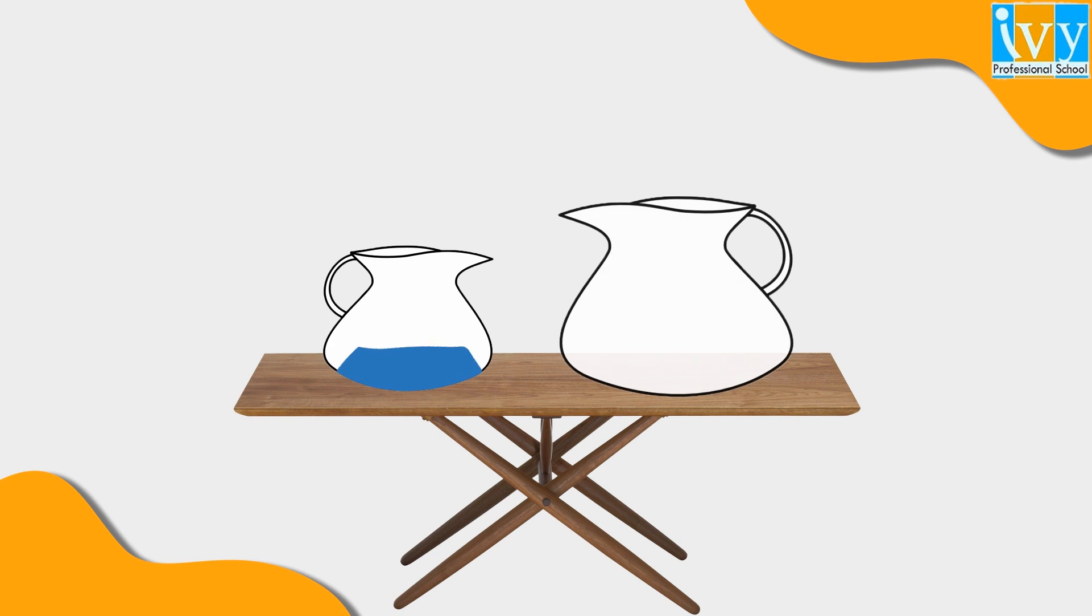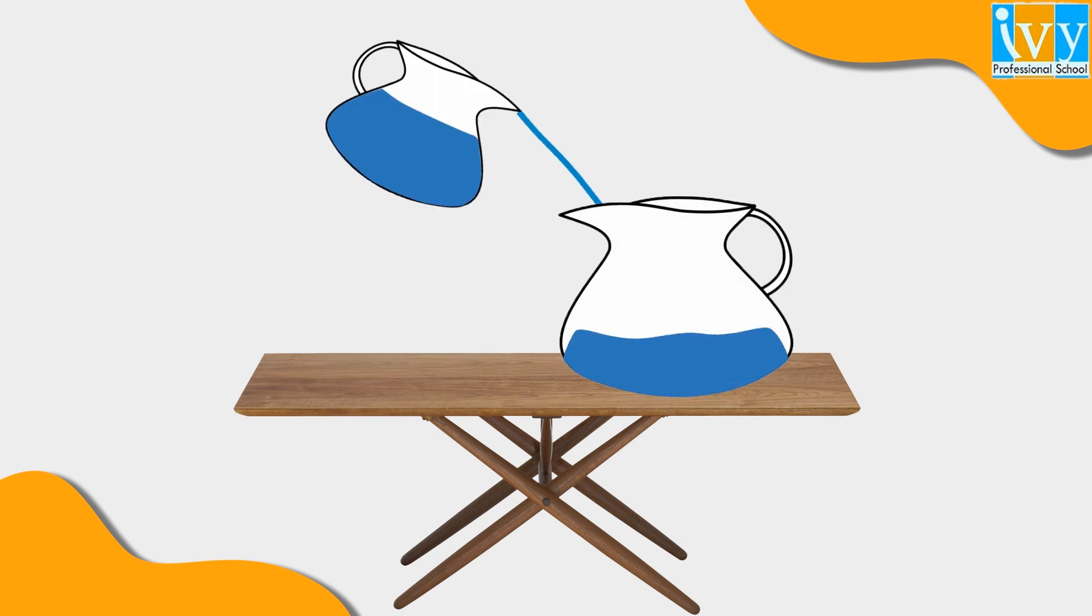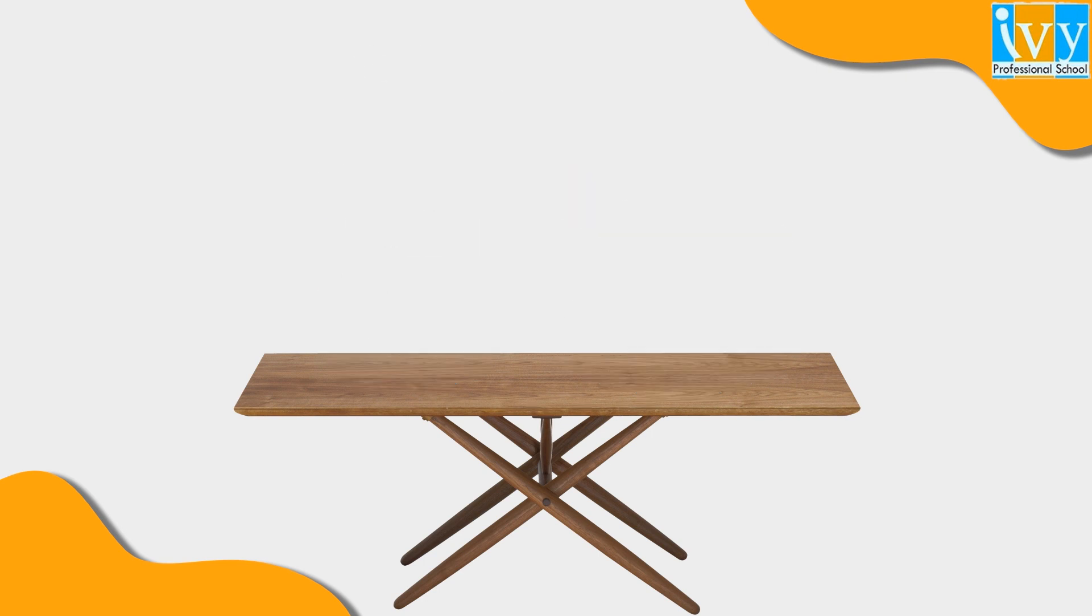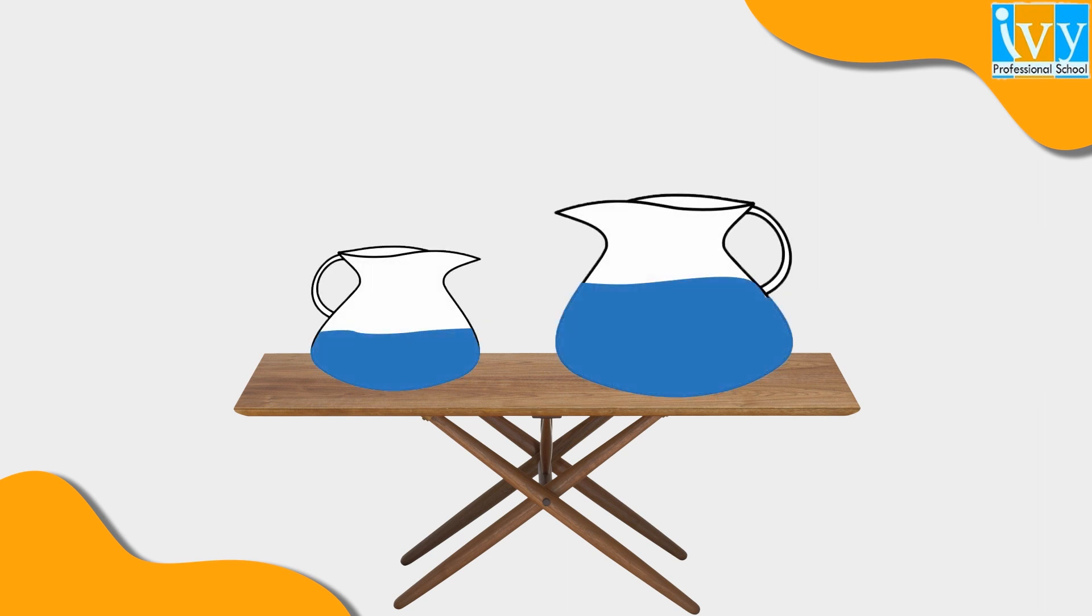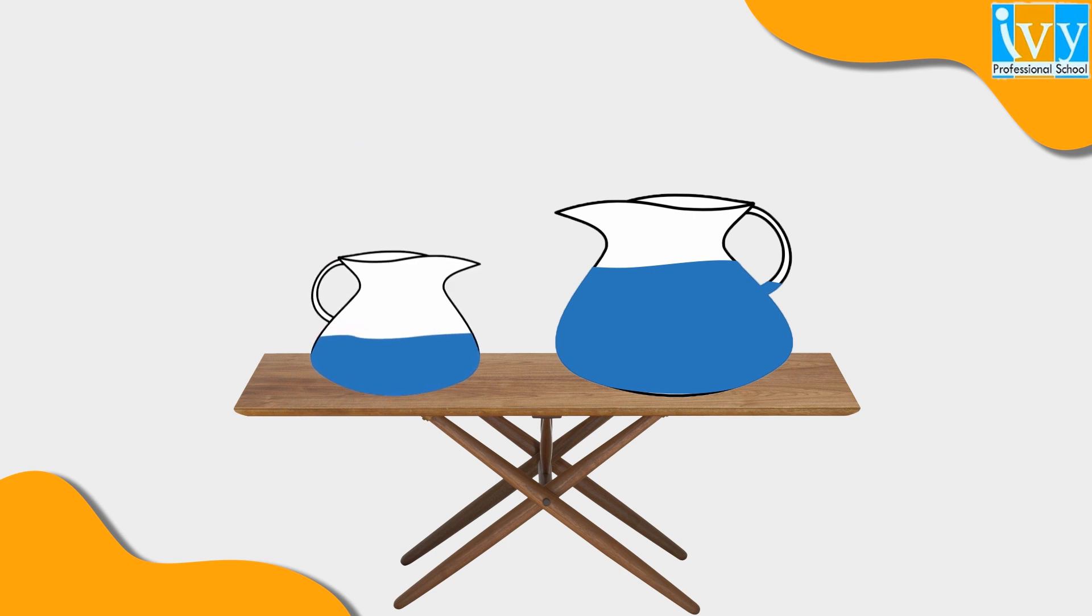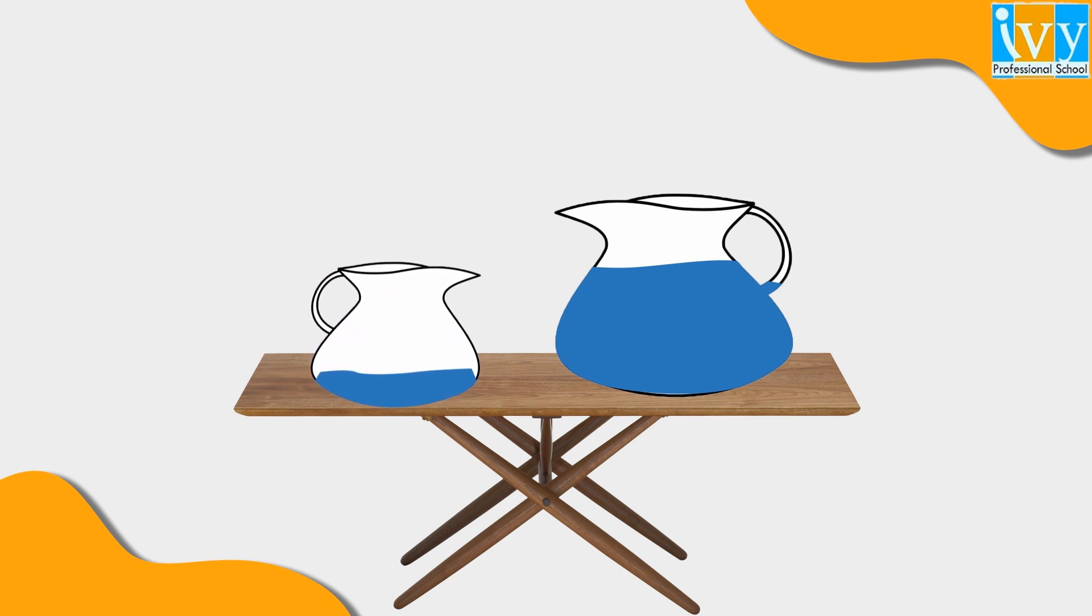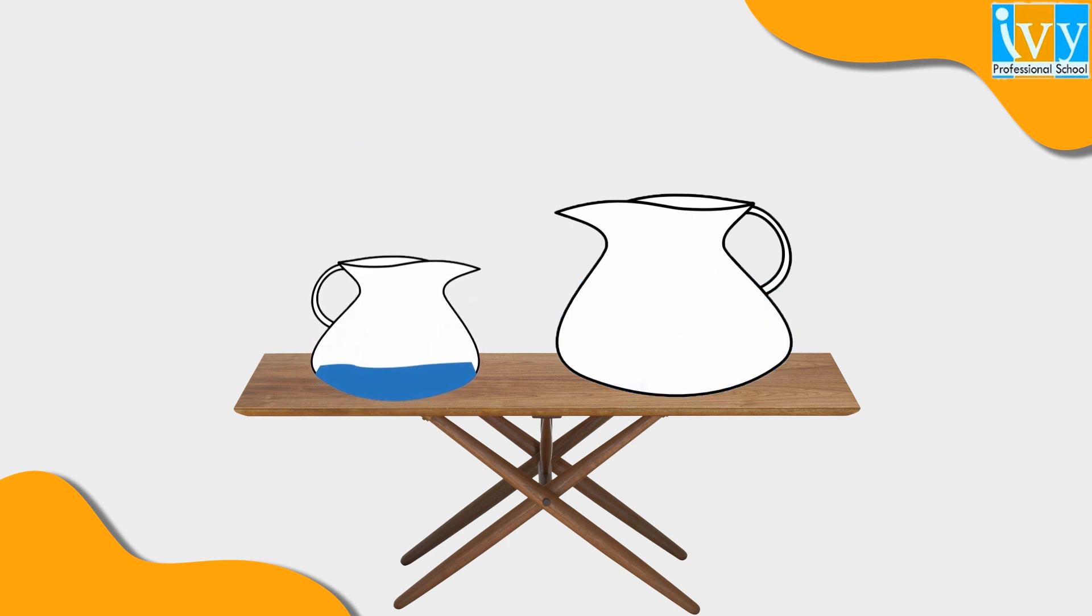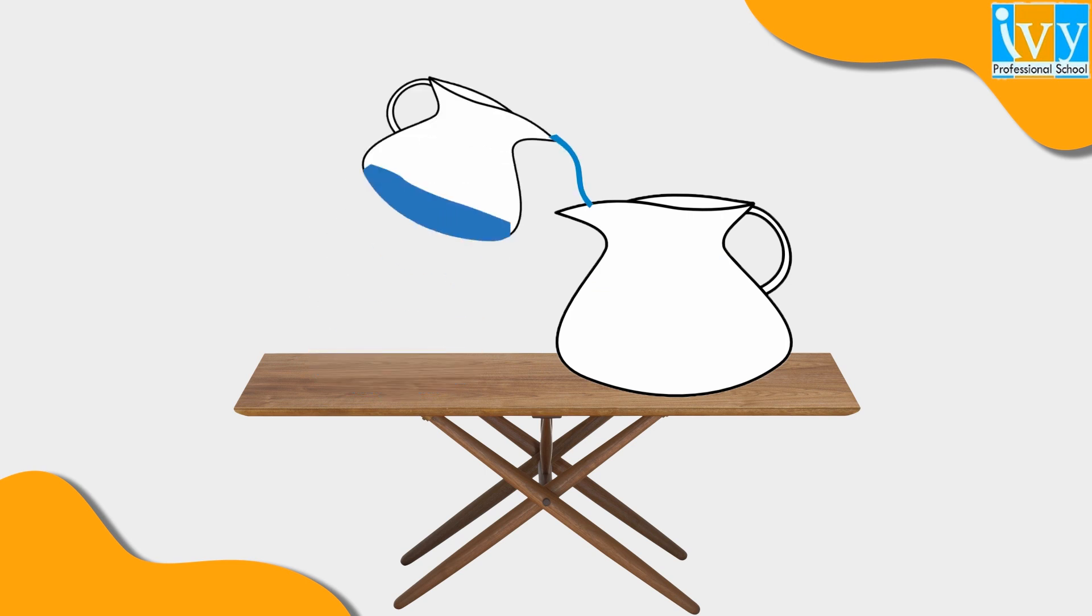Say we fill the 3-gallon jug with water and pour it into the 5-gallon jug. Repeat the same process. Because you can only put 2 more gallons into the 5-gallon jug, 1 gallon will be left over in the 3-gallon jug. Empty out the 5-gallon jug and pour in the 1 gallon.